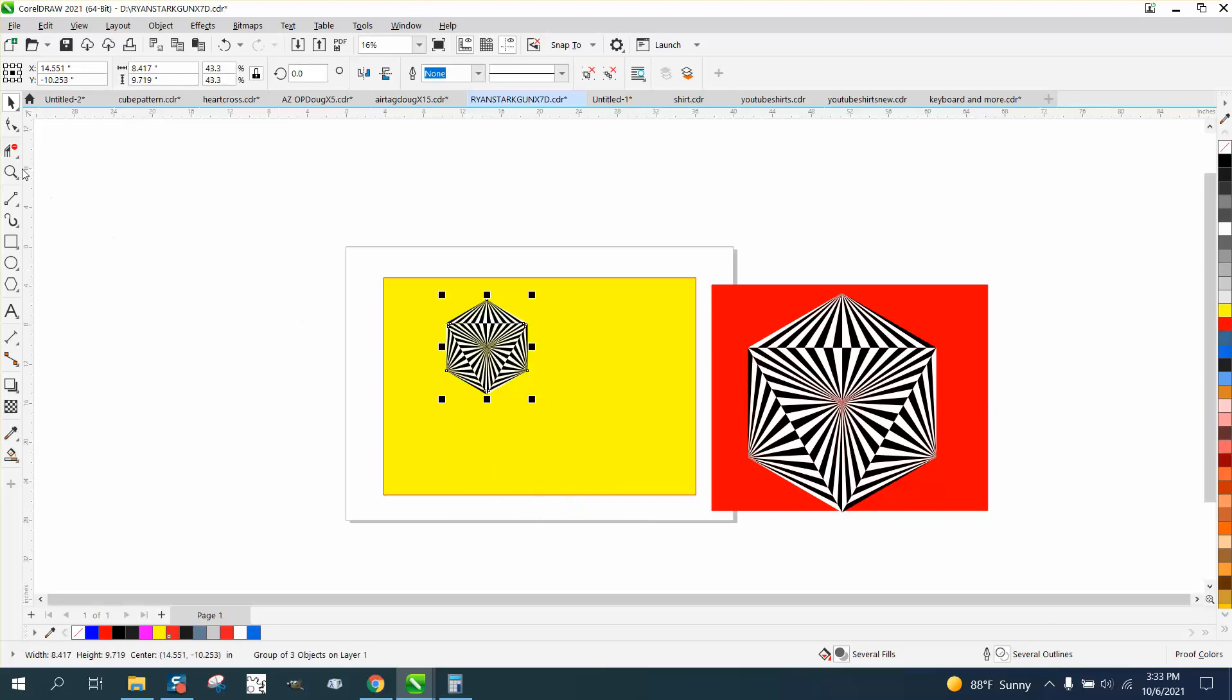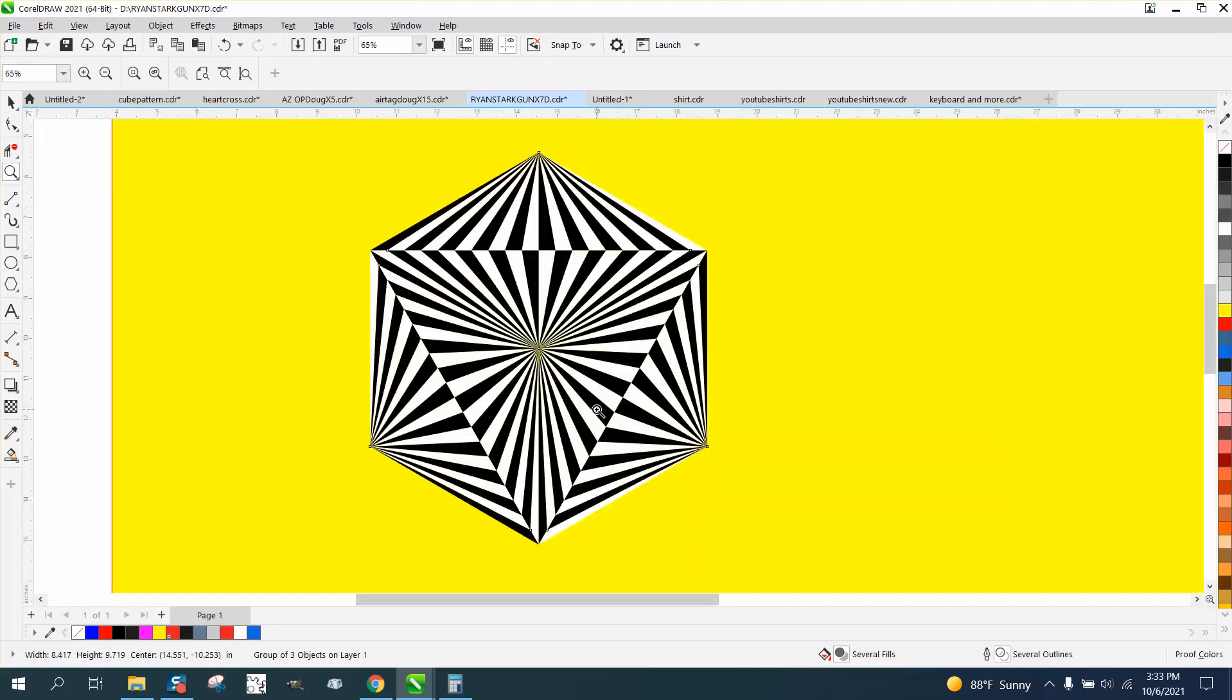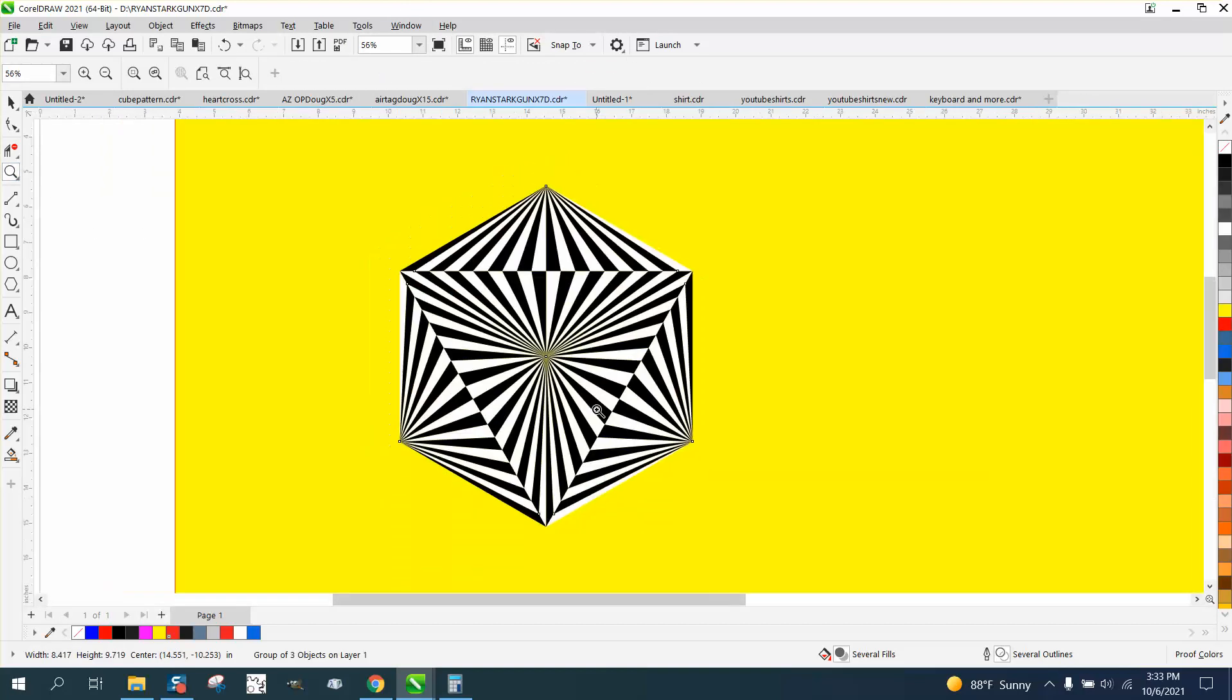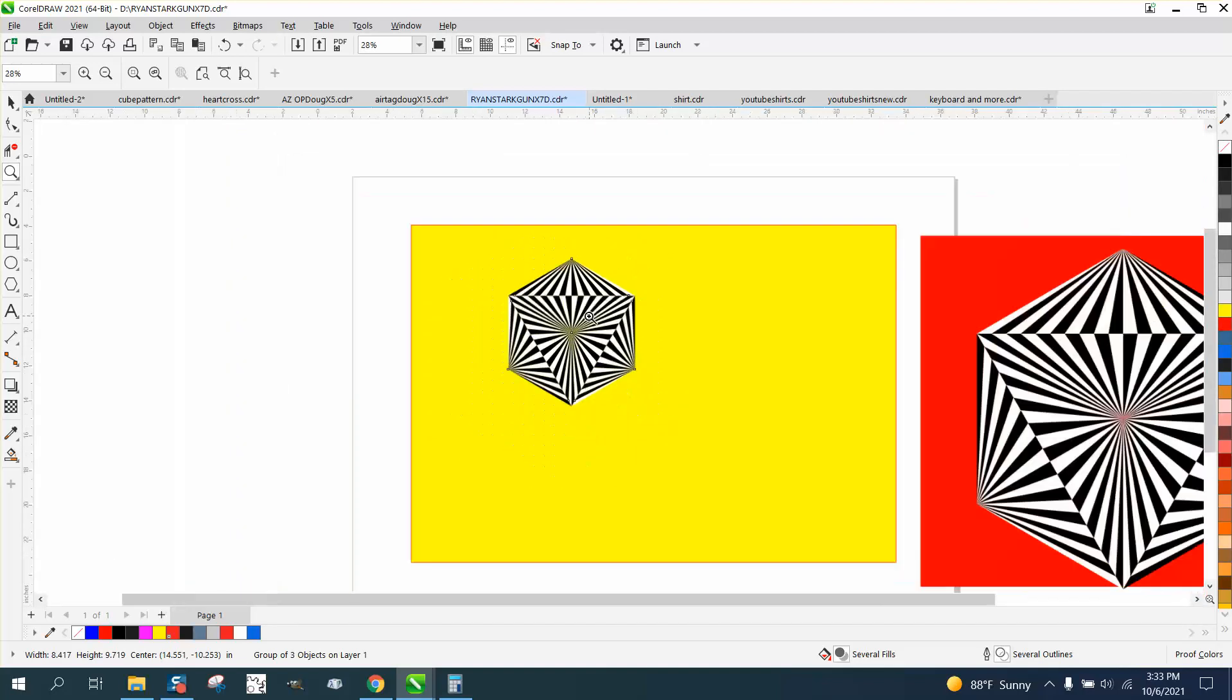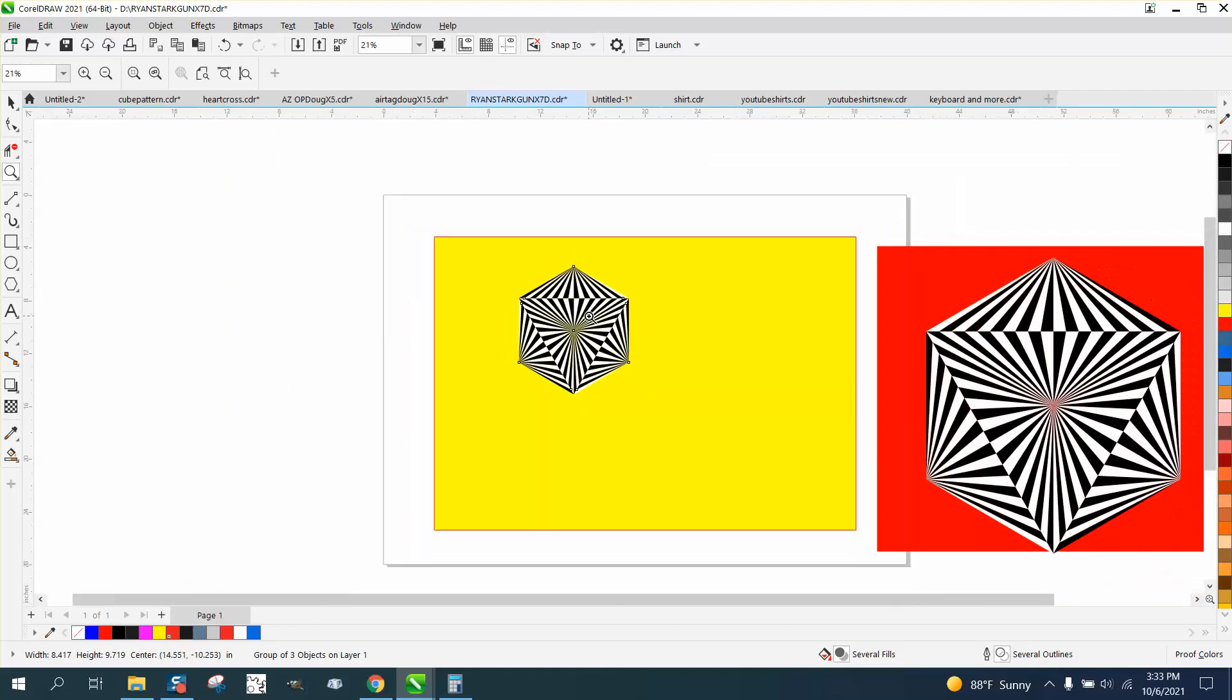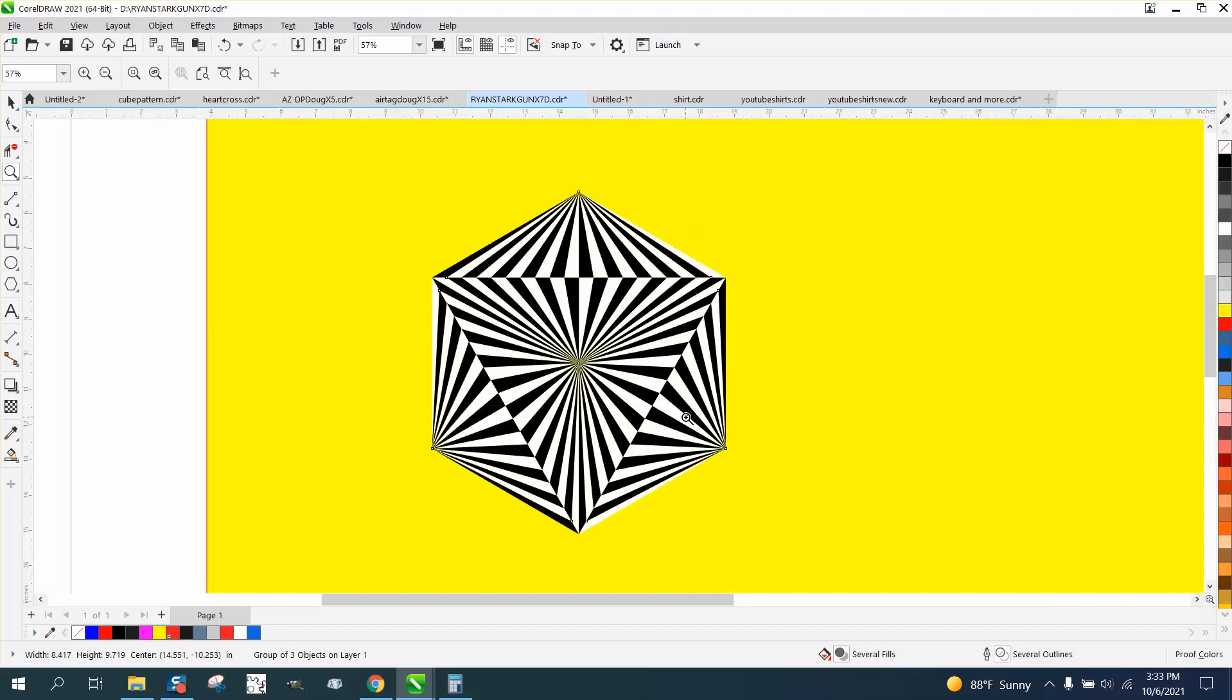And pretty cool. It's really an optical illusion that it really looks like that triangular box in the center is going inward. Anyway, a little bit of fun. Hope that helped. Thank you for watching.